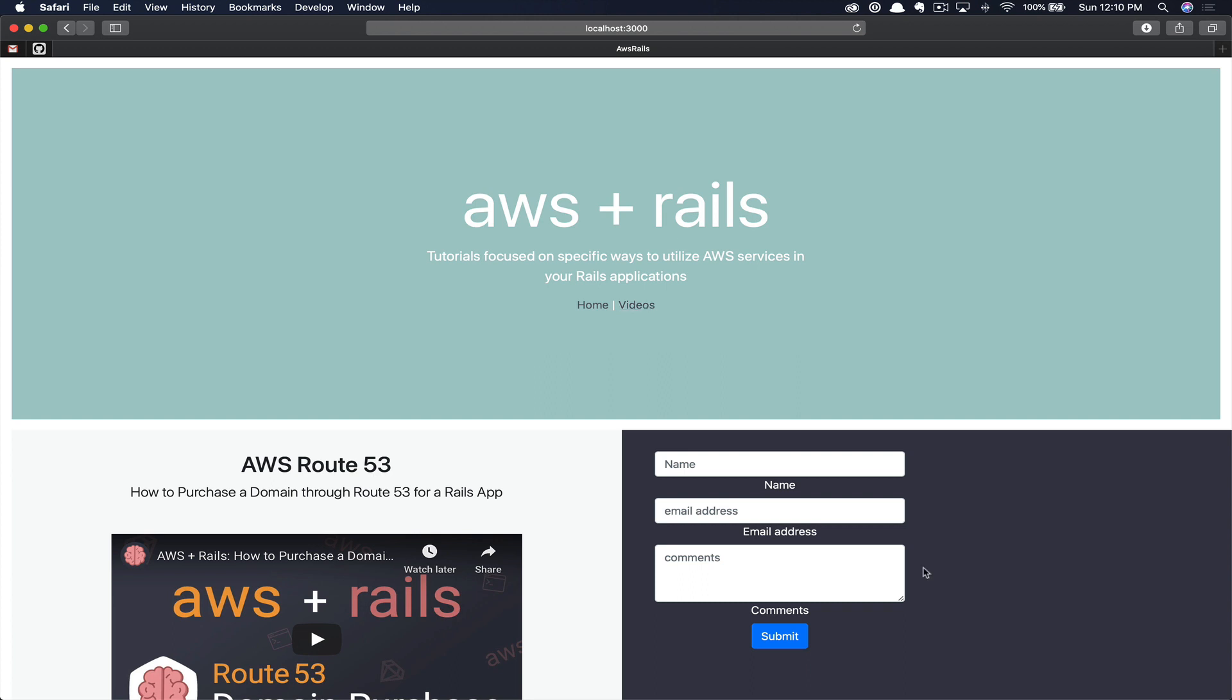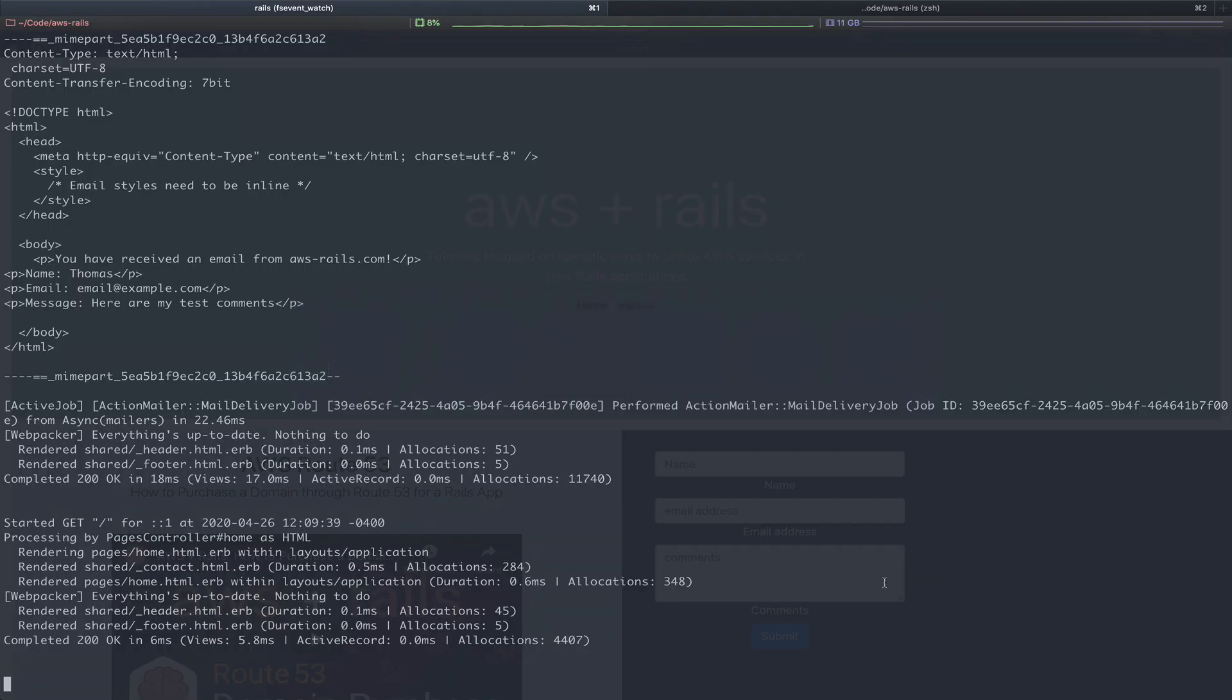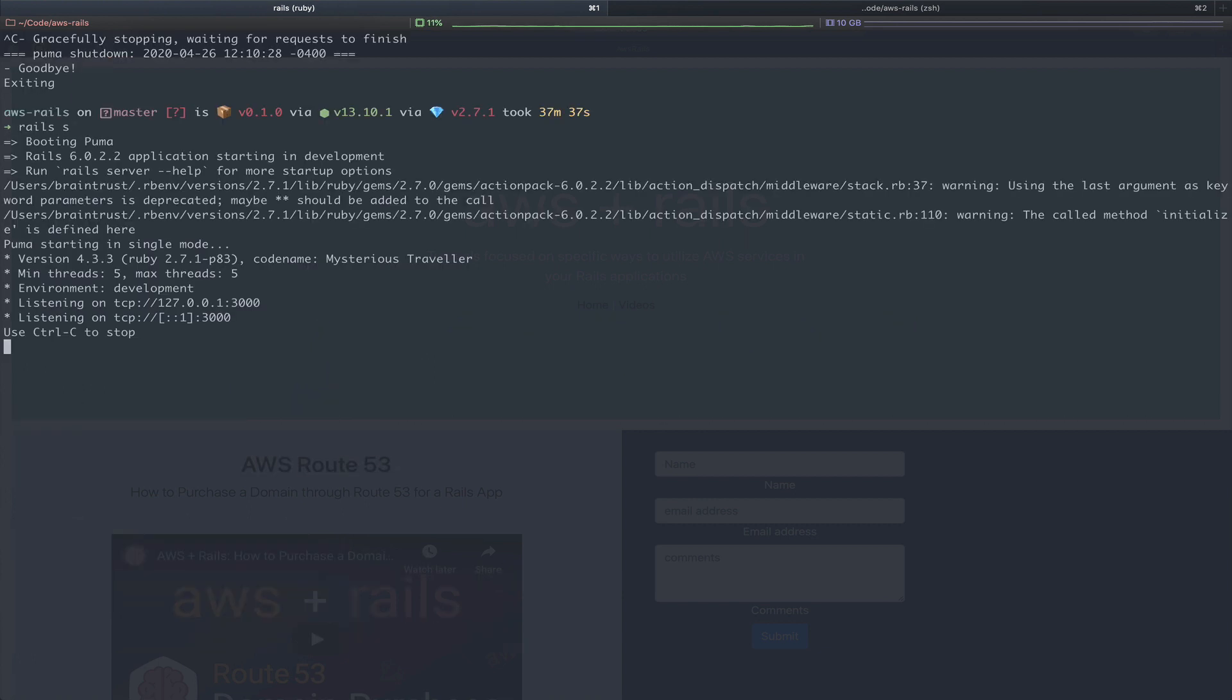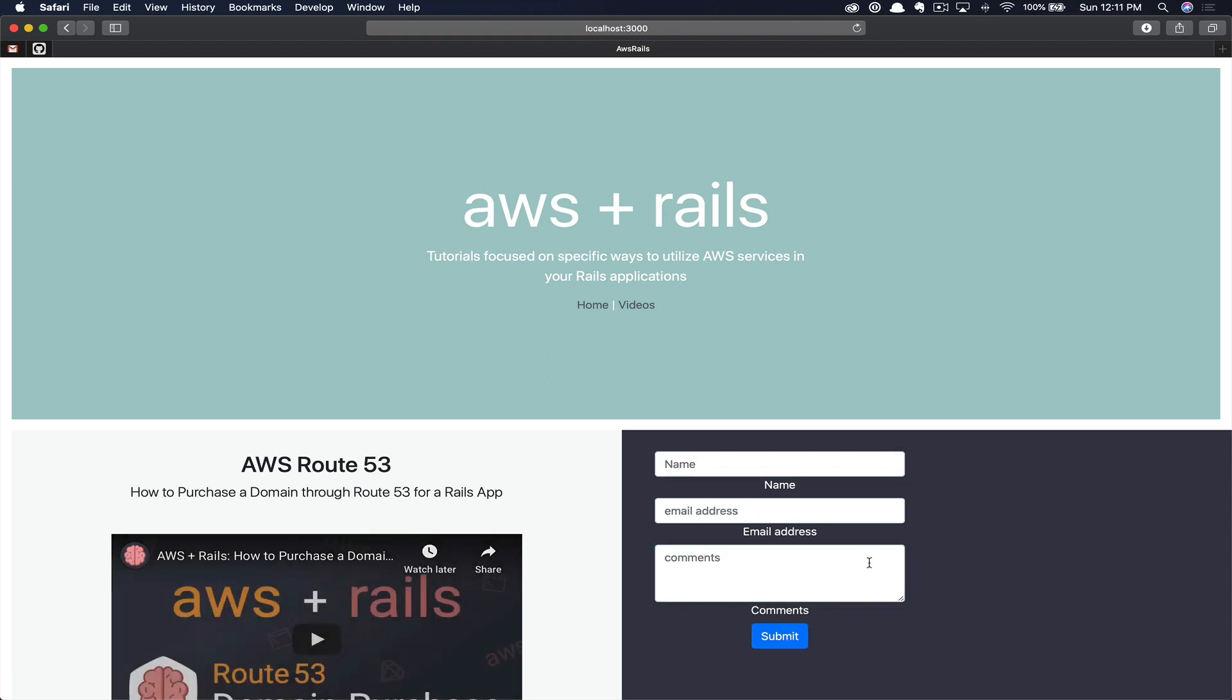Here you can see our new contact form on the front end. Since we added our SMTP configuration to the development environment, we need to restart our server really quick so that those configuration settings will be picked up. So we're just going to break out of our app and then restart it with rails s. Now that our app's running, we're going to reload the page, and then we'll test our contact form. Finally, we'll click submit.